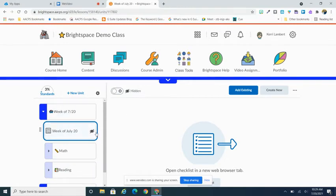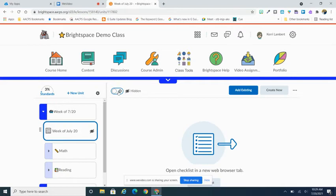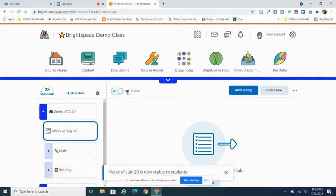Also by default, it's going to be hidden from your students. Now you can leave it hidden if you wish as you're building it, or if you're like me and you're going to sit here and build out the whole thing at one time and want to remember to make it visible to them, go ahead and toggle that visible tab over here on the right-hand side of the screen so it's going to be visible to your students.